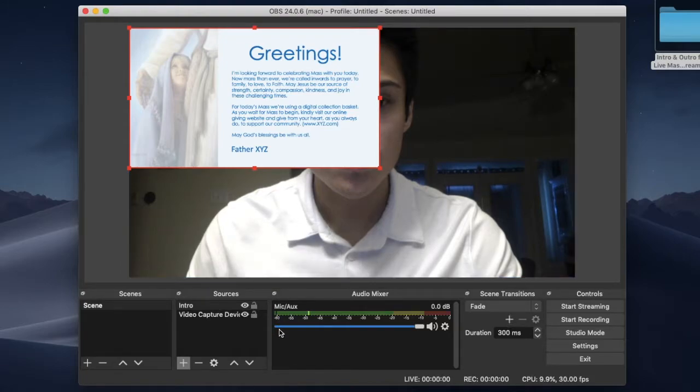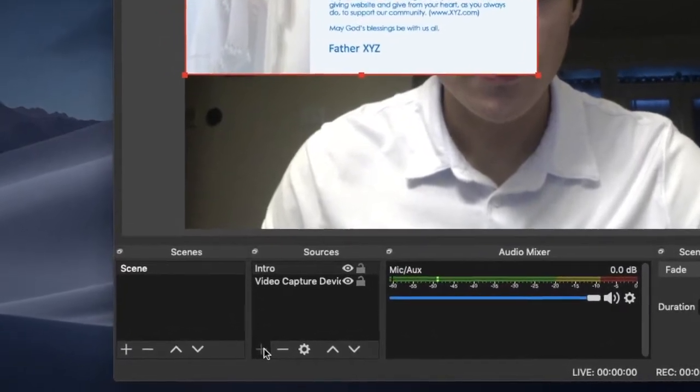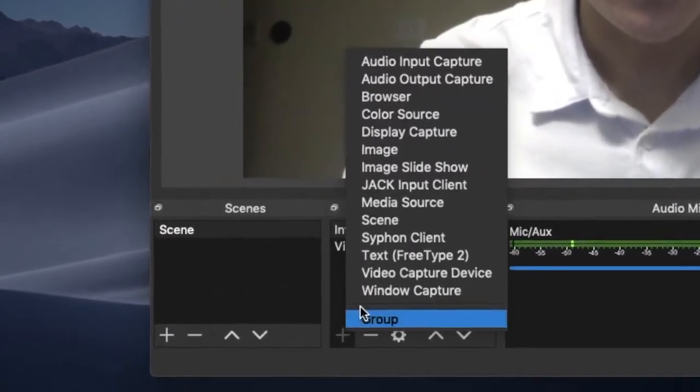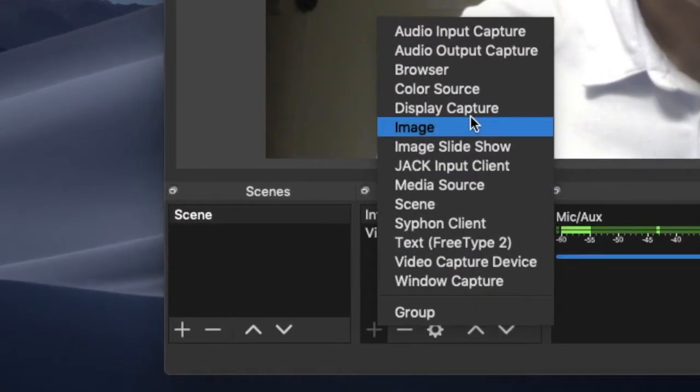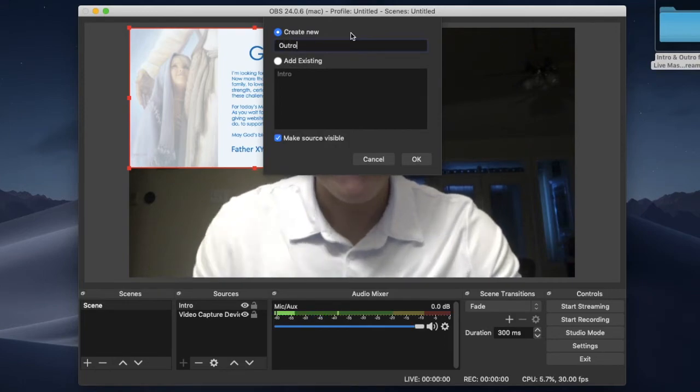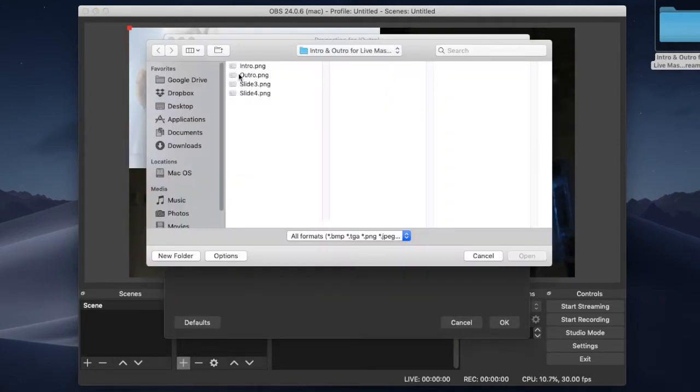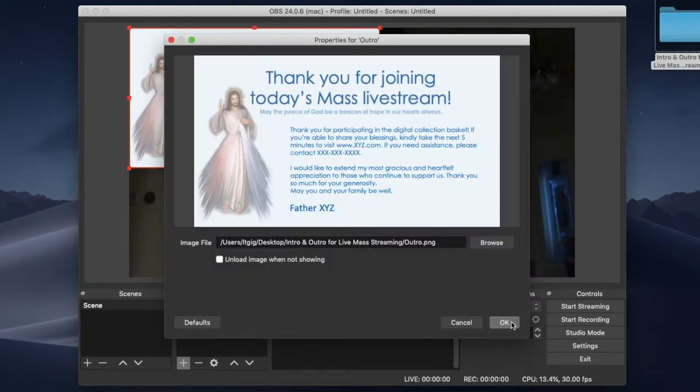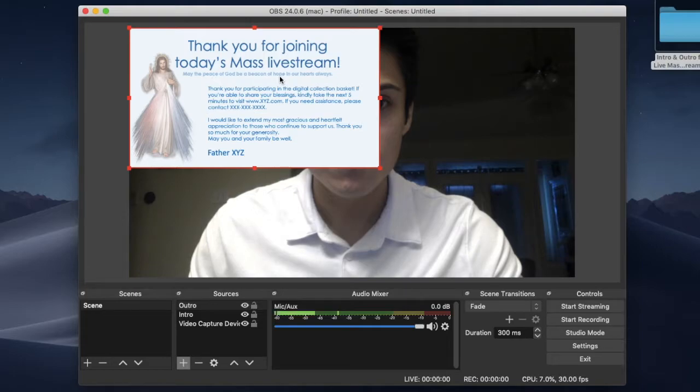Now let us add our outro image. Click the plus sign in the sources box. Click image. Name your image. Click browse and find your image. Your outro image now appears in red.